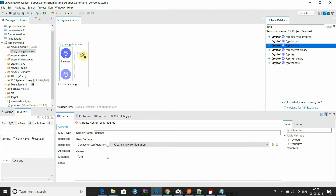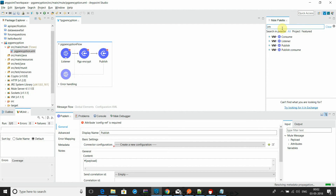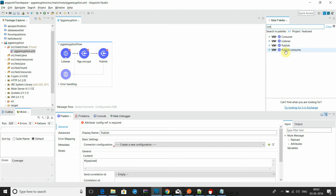I will go here first to encrypt, because we have to encrypt. Then I will go to VM publish. In Mule 4, the VM components have been changed and divided into multiple parts: consume, listener, and publish. Listener consume is for consuming available contents in the queue. Listener helps to accept the request as a source component in the flow. Publish lets you send data, and publish-consume is the request-response strategy — it sends the request to the VM and waits for the response.